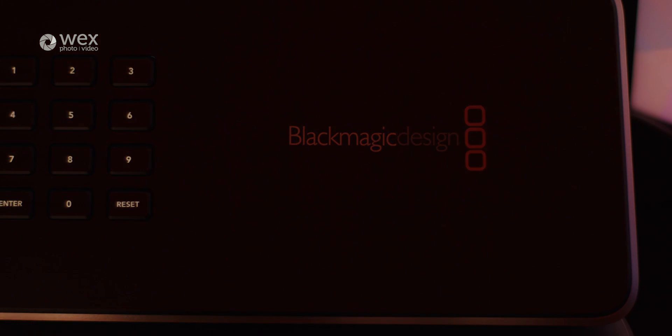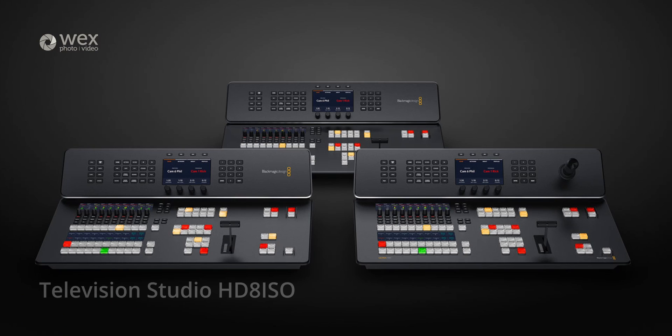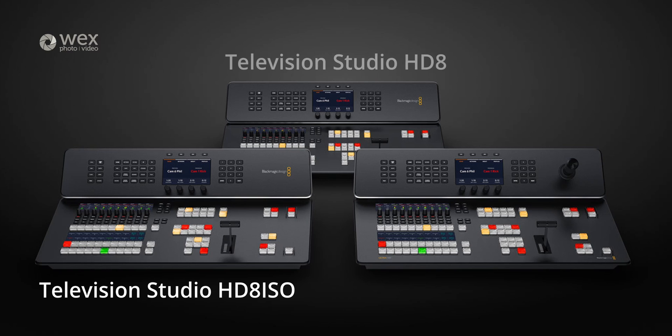Alongside the release of this model, Blackmagic also launched two further models: the HD8, which is the baseline model in the range, similar to the HD8 ISO in functionality, however the HD8 ISO allows for simultaneous recording of all of its inputs.